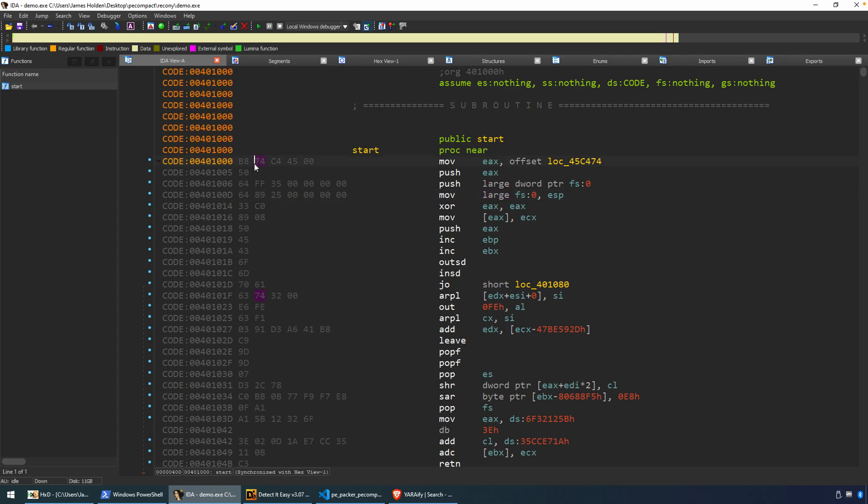So if we look at the opcode bytes, there's our address, 45C474. We can wildcard those bytes to make our YARA rule a little bit more resilient, to be able to accommodate for that variation in that location and still then detect something that's been packed with PE Compact 2.